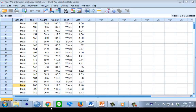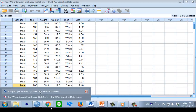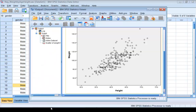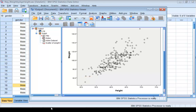Before you run the simple linear regression model to examine the relation between weight and height variables, you want to make a scatter plot to visualize the relation. If the relation is not linear, then the simple linear regression model may be inappropriate.